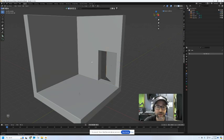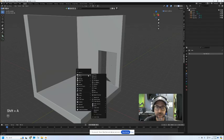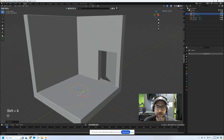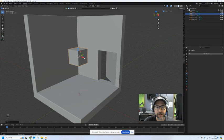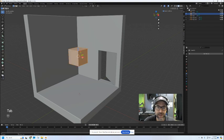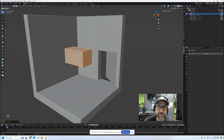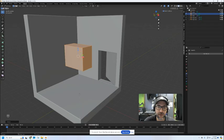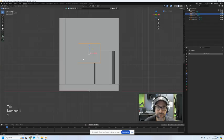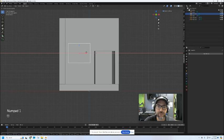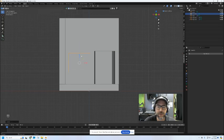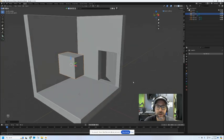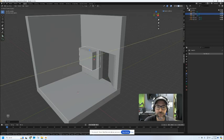We can do our windows the exact same way. Let's do shift A, we're going to take a cube. We're going to lift it up here and I'm going to just tab into edit mode. Scale this cube a little bit to make it wider and taller. And then I'll go to my front view. Let's move this over, we'll put it right about there. And then I'm going to push it through the wall.